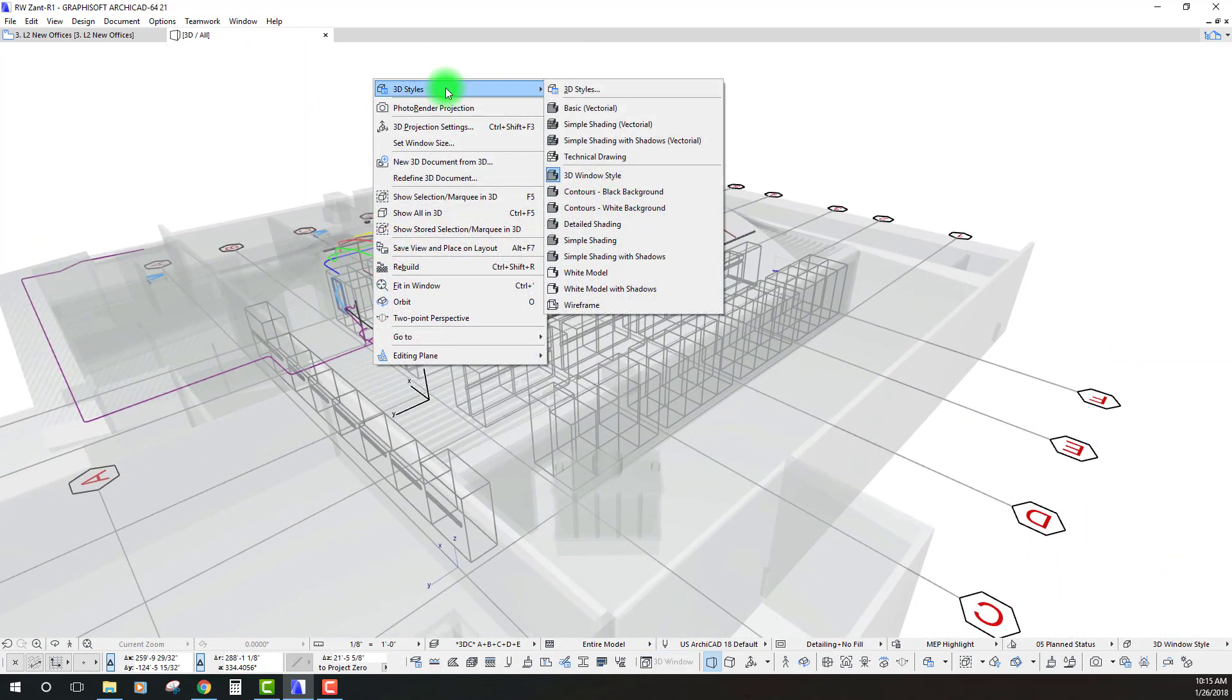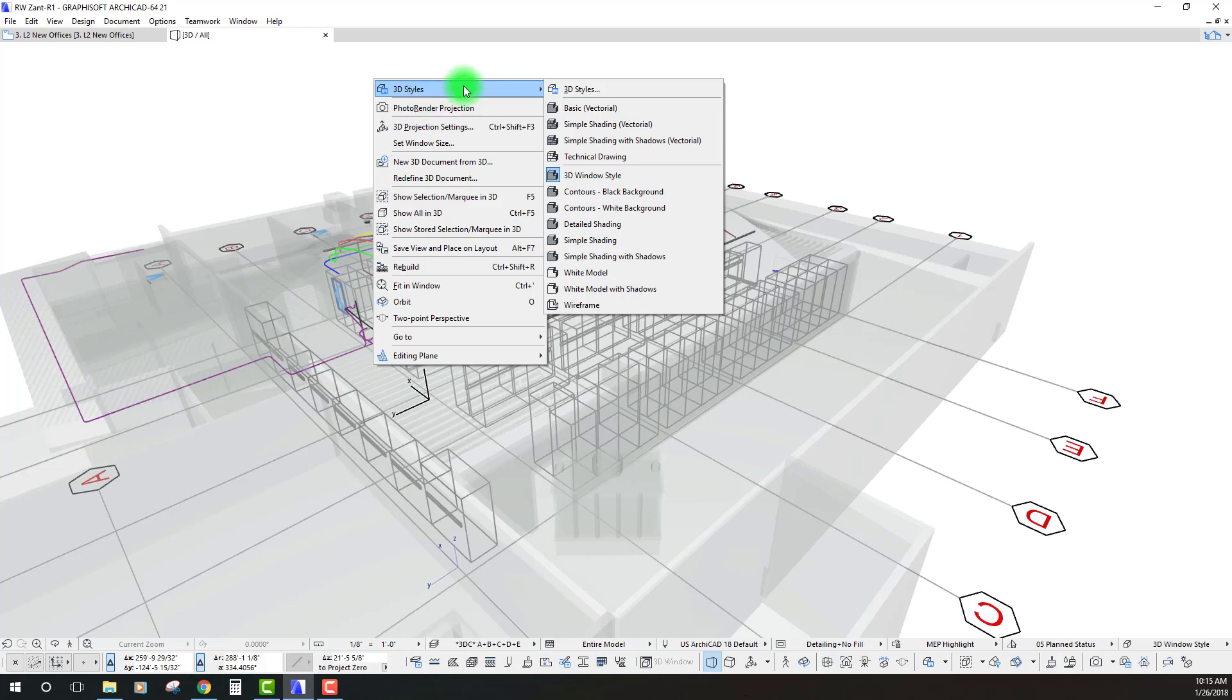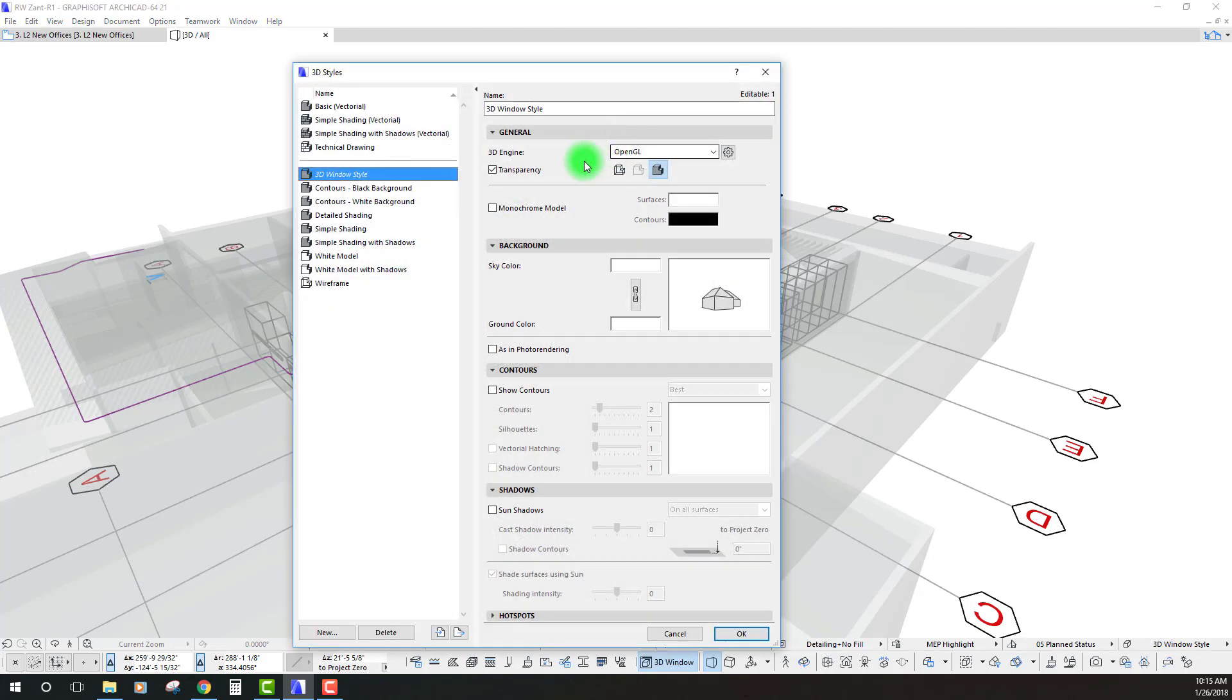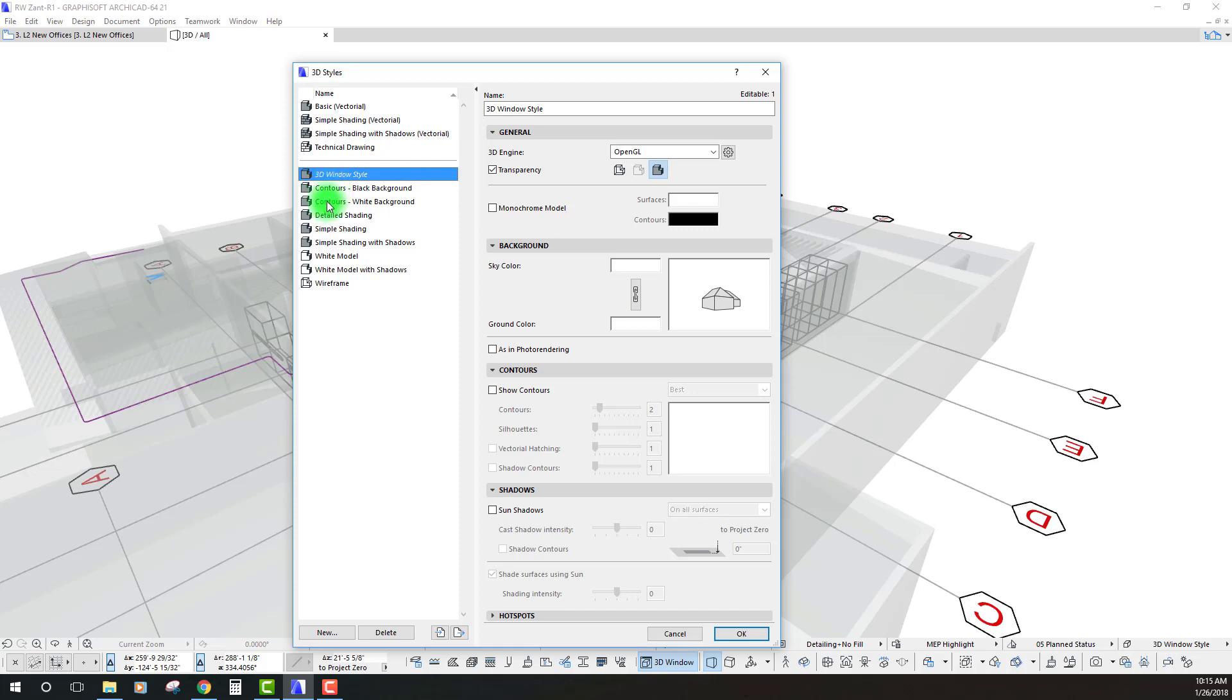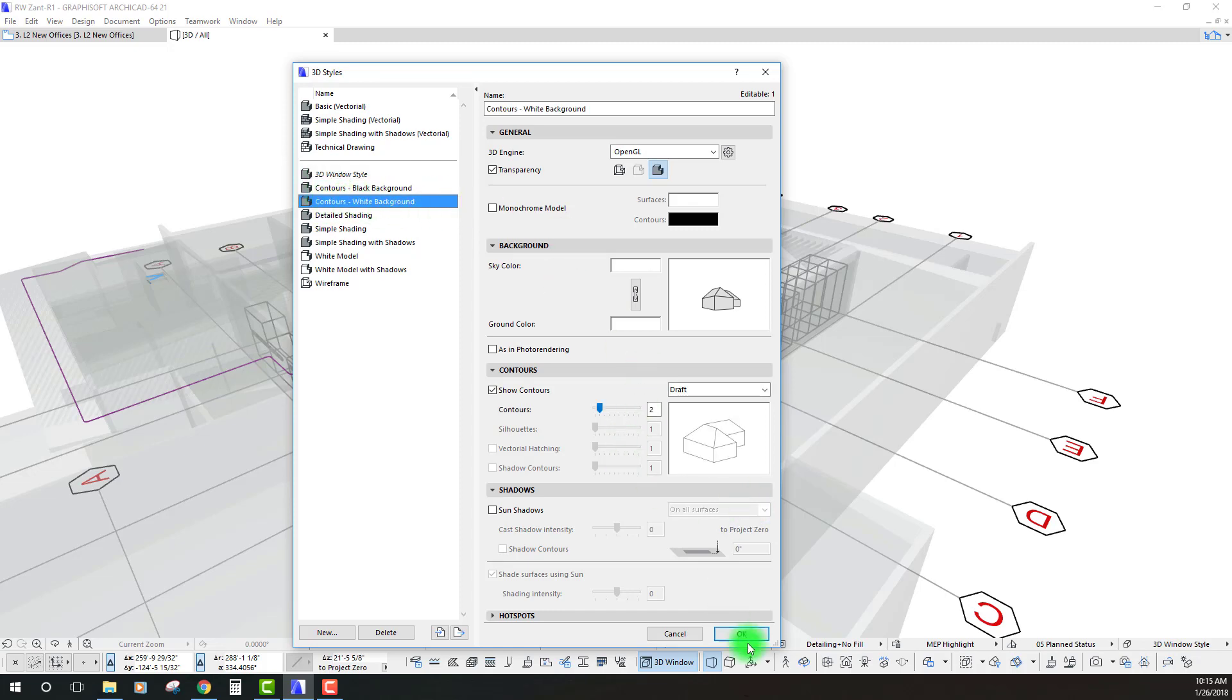If we change our view, our 3D style, right now in this 3D style, I don't have any contours turned on. So, let's go to a different 3D style, maybe the contours with a white background and see how that looks now.